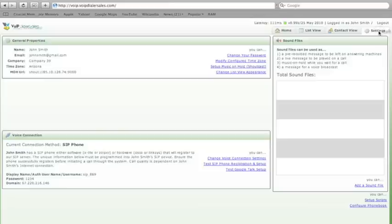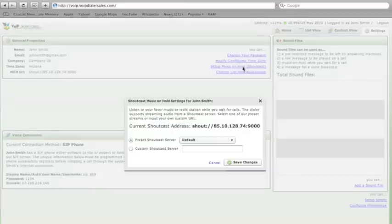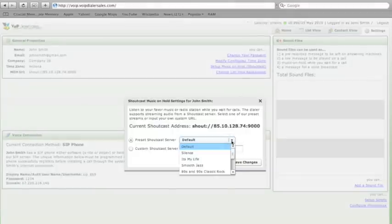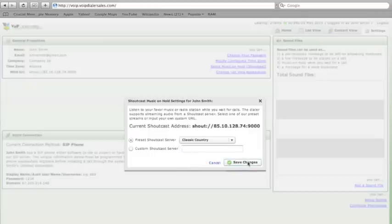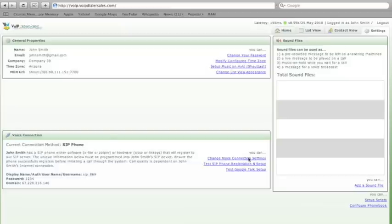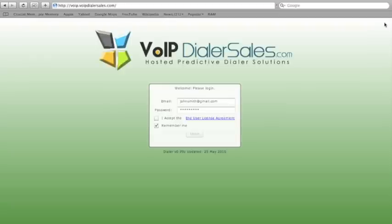Clicking on the settings tab enables you to change your music on hold. Simply click on setup music on hold, go down to your drop down menu, choose the genre of music of your choice, clicking on that music, saving changes, now those changes are saved. Simply log out of the system to save your changes and you are set.